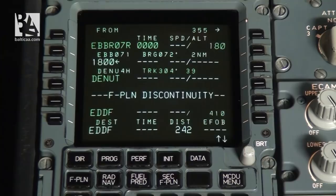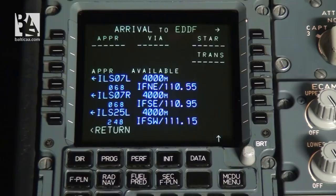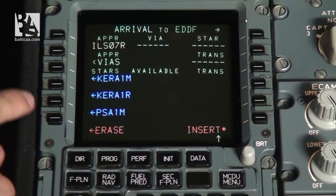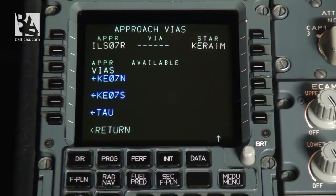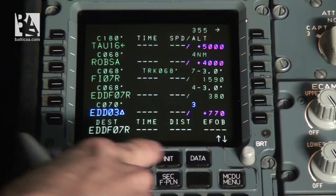For arrival, we also have it available from dispatch, planned ahead of time. We select the destination airport and then arrival. The arrival runway — we plan for 07 right. We select it, and the standard arrival procedure will be 01 right. Here you can see the transition — for this time it will be TAU. We click insert and enter the arrival and departure information into the MCDU.